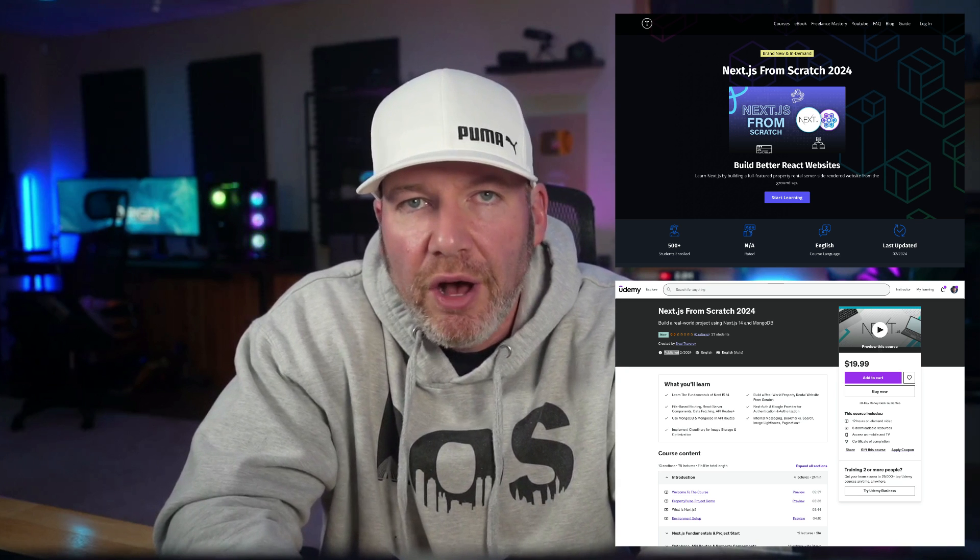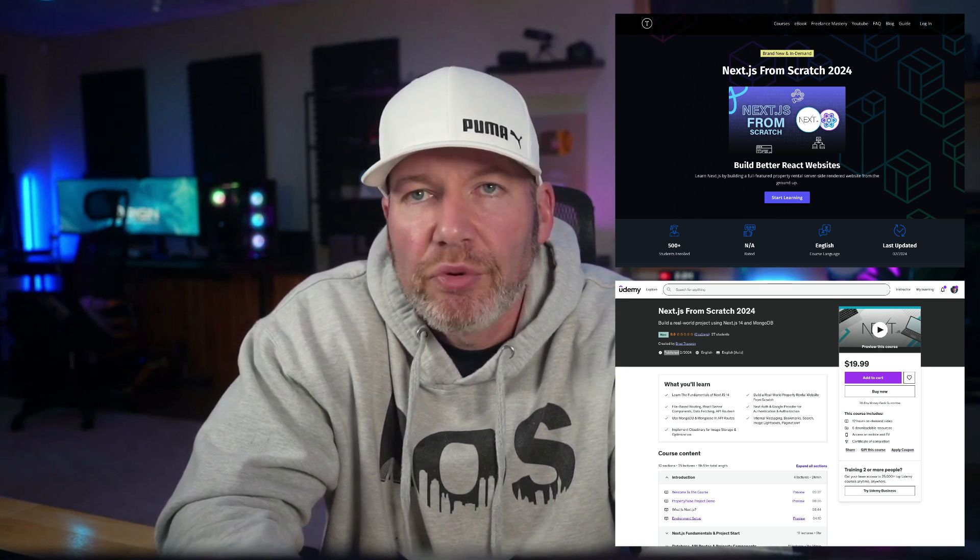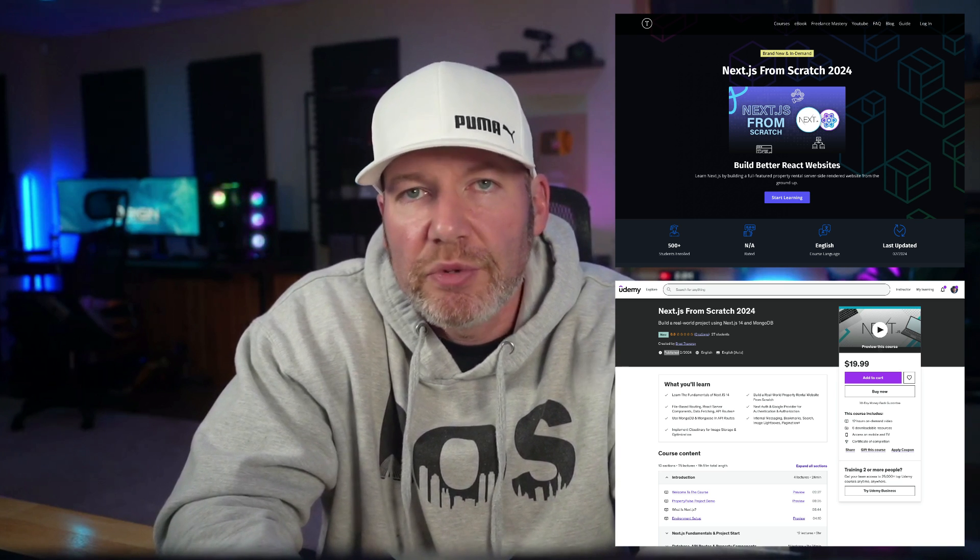What's going on guys? I wanted to announce the release of my Next.js from scratch course, both on TraversyMedia.com and on Udemy, and I'm going to have promos in the description for just 15 bucks.